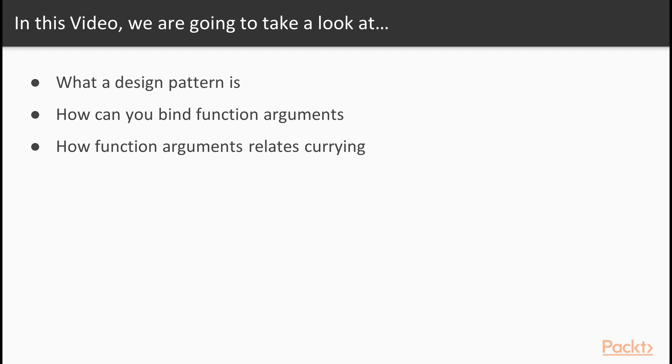So what are we going to cover in this video? Well, first, we're going to take a brief look at what a design pattern actually is. And then we're going to take a look at how it is possible to bind function arguments to a function. In other words, how you can sort of fix an argument to a function. And finally, we're going to take a look at how this relates to currying, the particular design pattern currying.